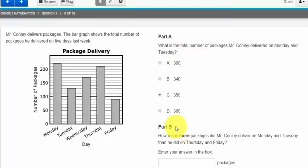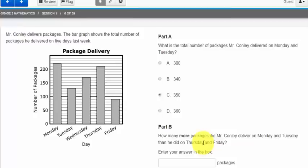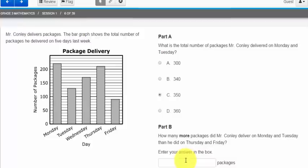Part B is asking how many more packages did Mr. Conley deliver on Monday and Tuesday than he did on Thursday and Friday. Part B is actually looking for you to take your answer in part A and plug it down here into part B. So I know that Mr. Conley delivered 350 packages on Monday and Tuesday and I know he delivered 300 packages on Thursday and Friday meaning that he delivered 50 more packages on Monday and Tuesday than he did on Thursday and Friday.